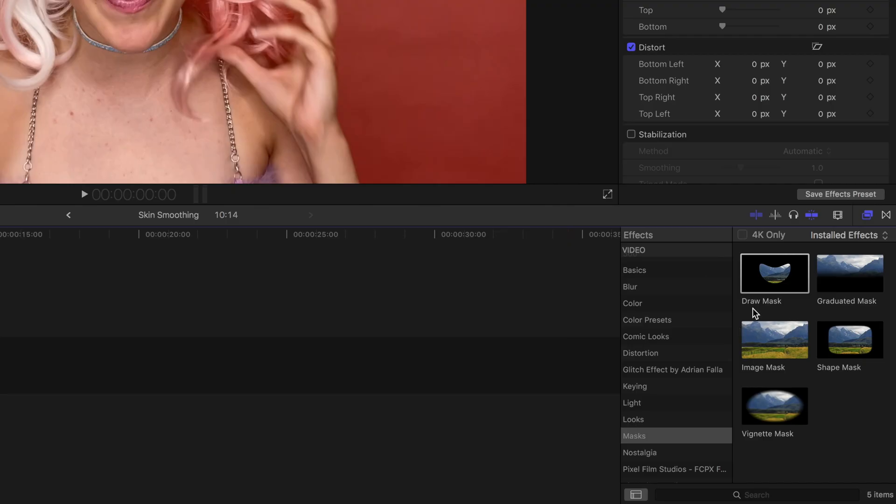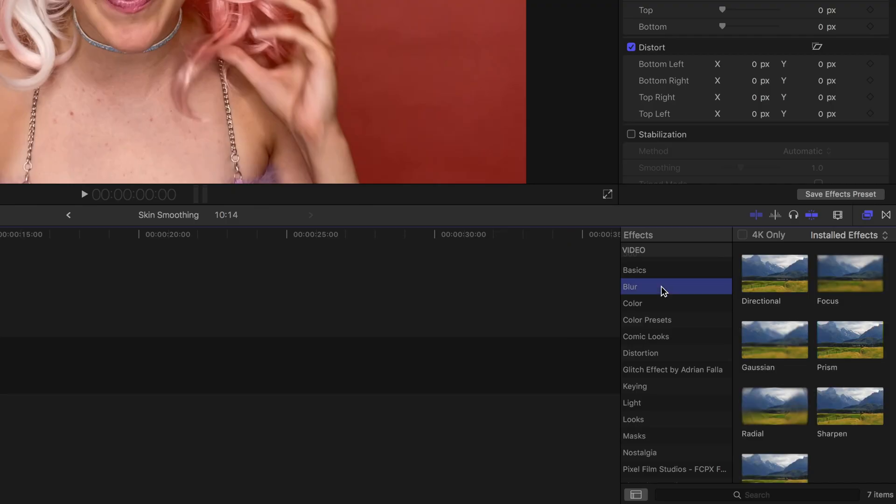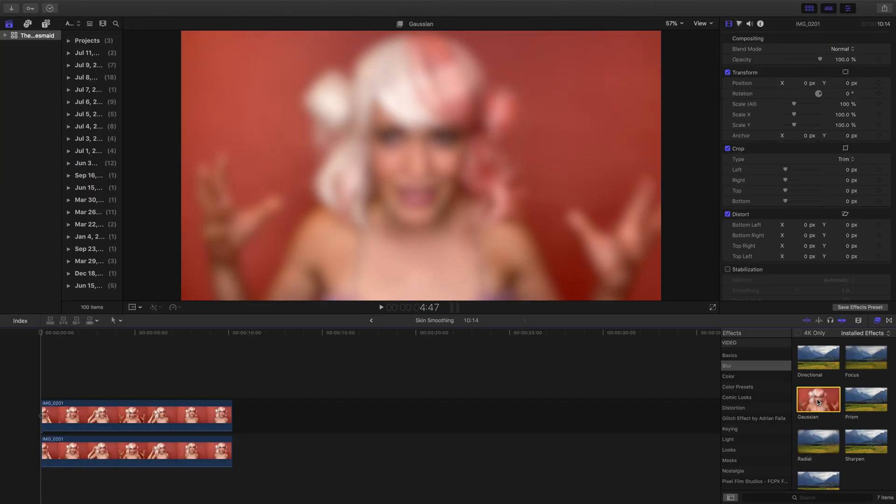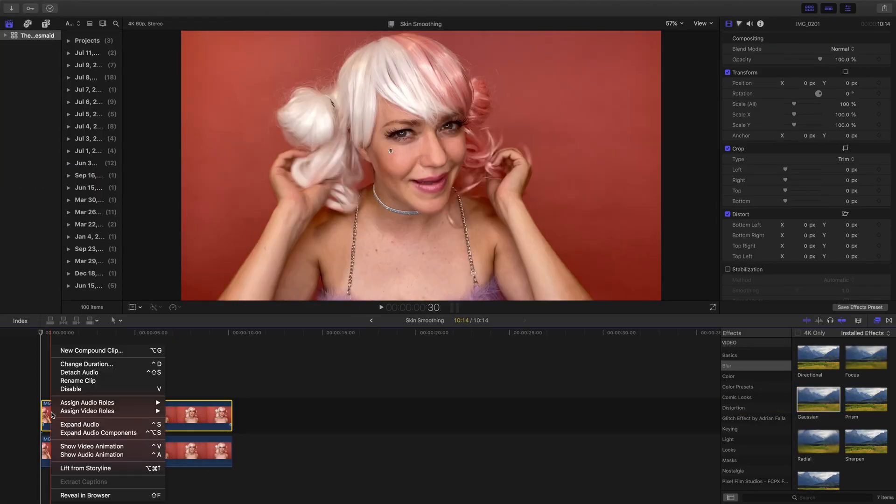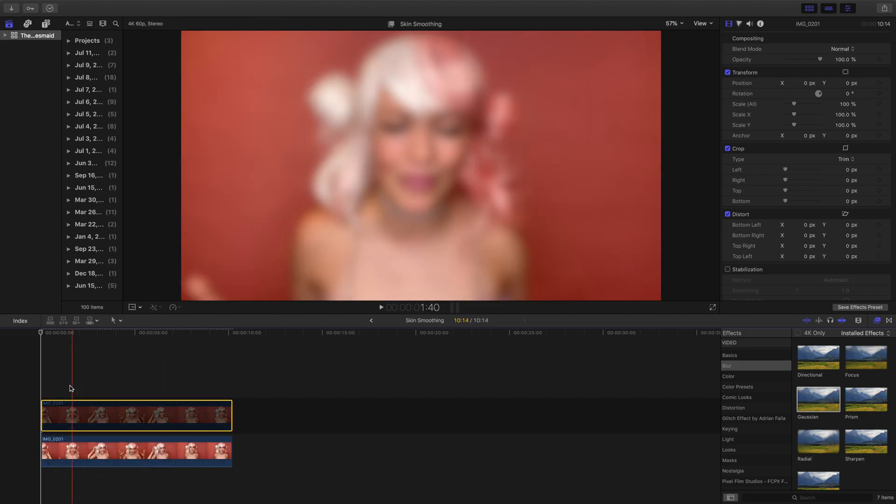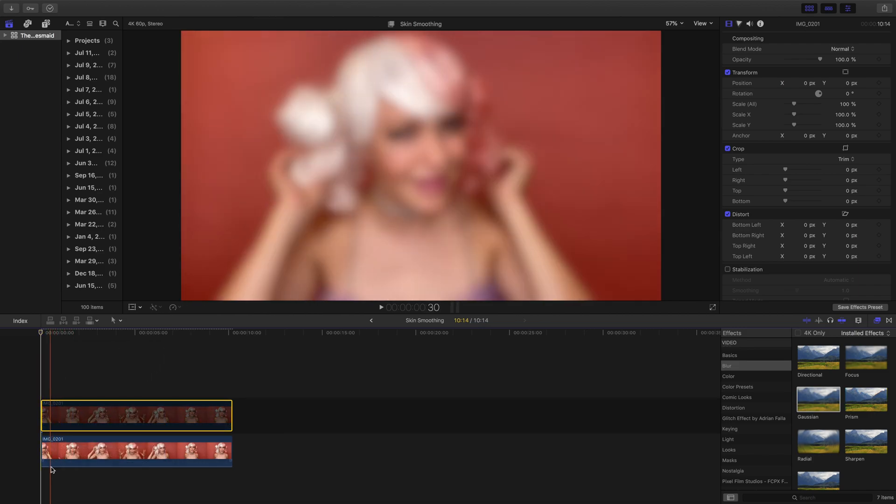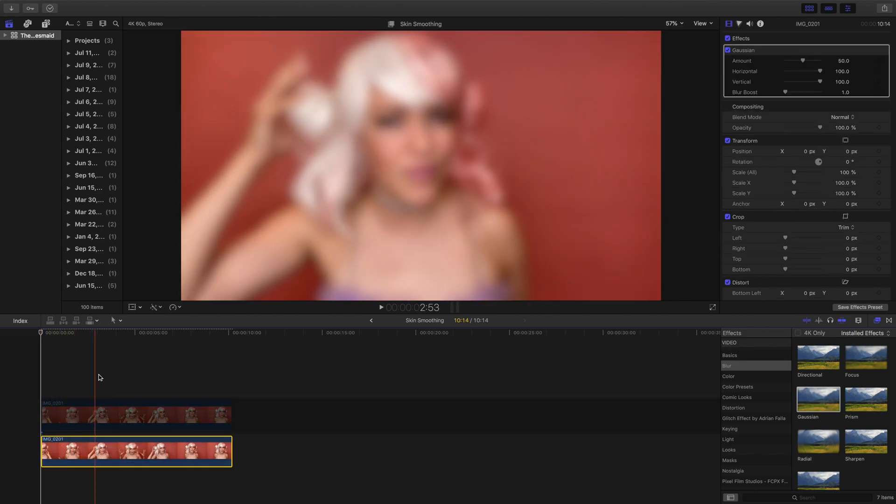Go to your Final Cut Effects tab and go to the blur section. Now pull the Gaussian blur onto your underlying clip. You can see that if I deactivate the top clip, that our underlying clip is heavily blurred.